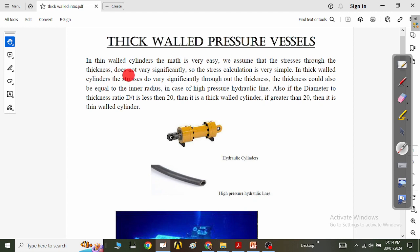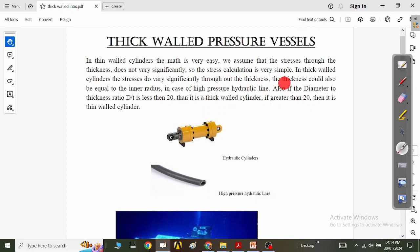In thick-walled cylinders, the maths is not as easy. We have already seen that in thin-walled cylinders, we assume that the stresses through the thickness do not vary significantly, so the stress calculation is very simple. But the story is very different when it comes to thick-walled pressure vessels — here the stresses do vary significantly throughout the thickness.